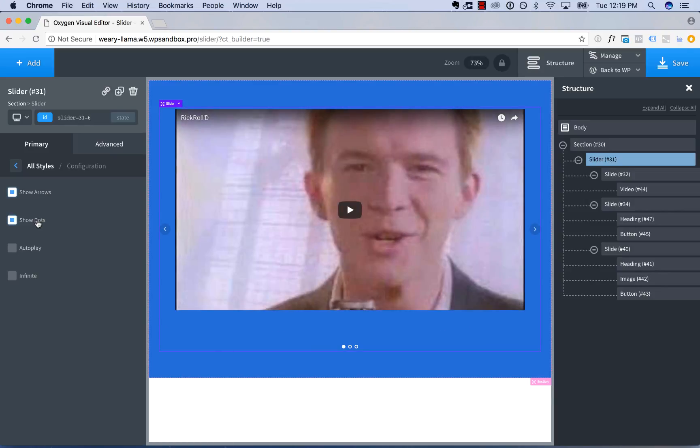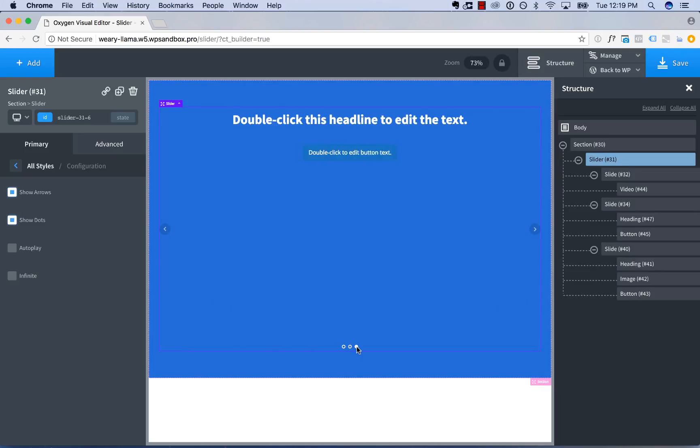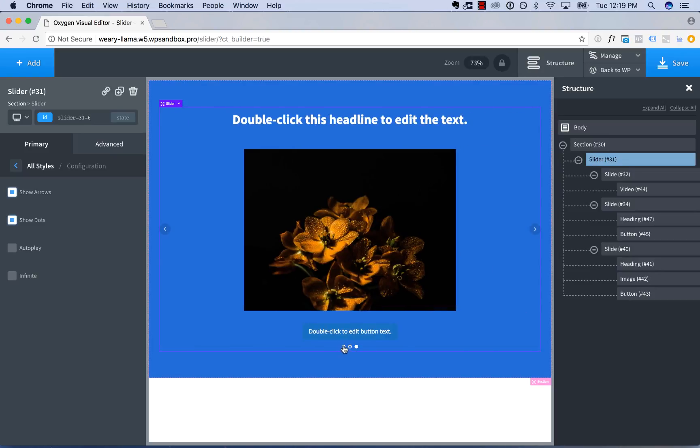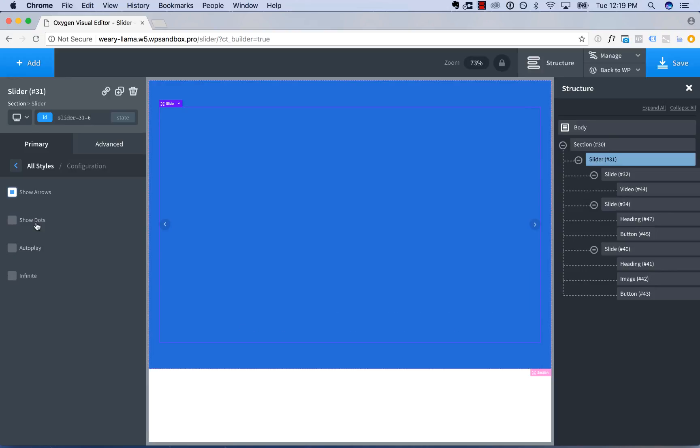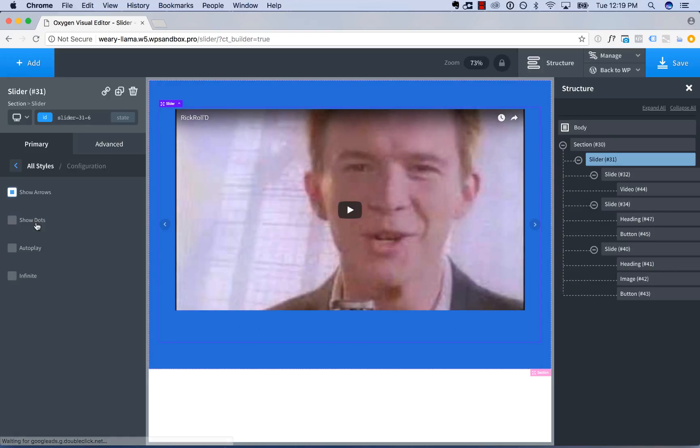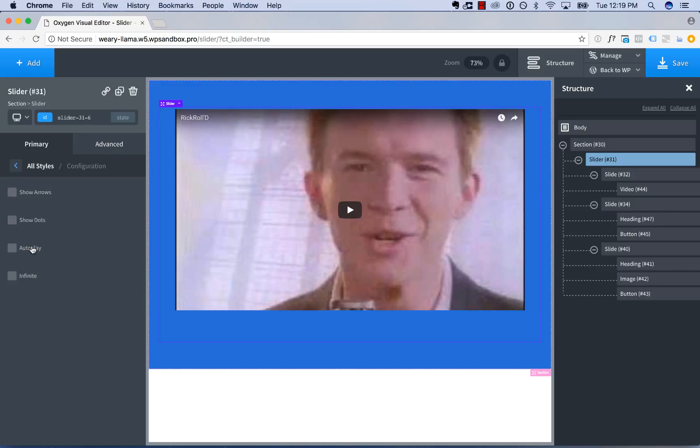We can choose to show the slider dots or hide them. The dots are the dots on the bottom. You can click a dot to navigate to the corresponding slide. If you uncheck that, there are no dots. Well, if you hide the dots and the arrows, you'll probably want to enable autoplay.